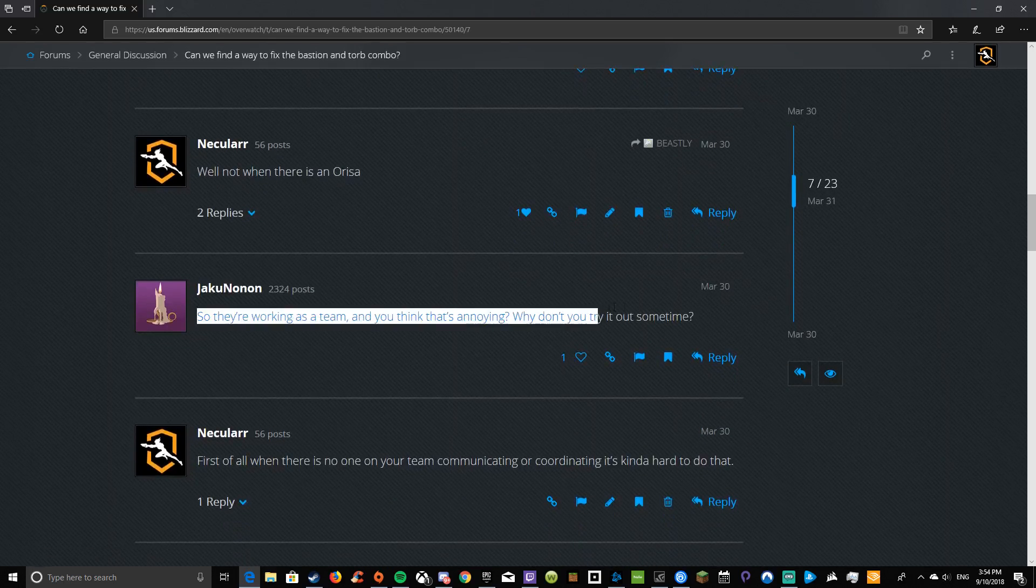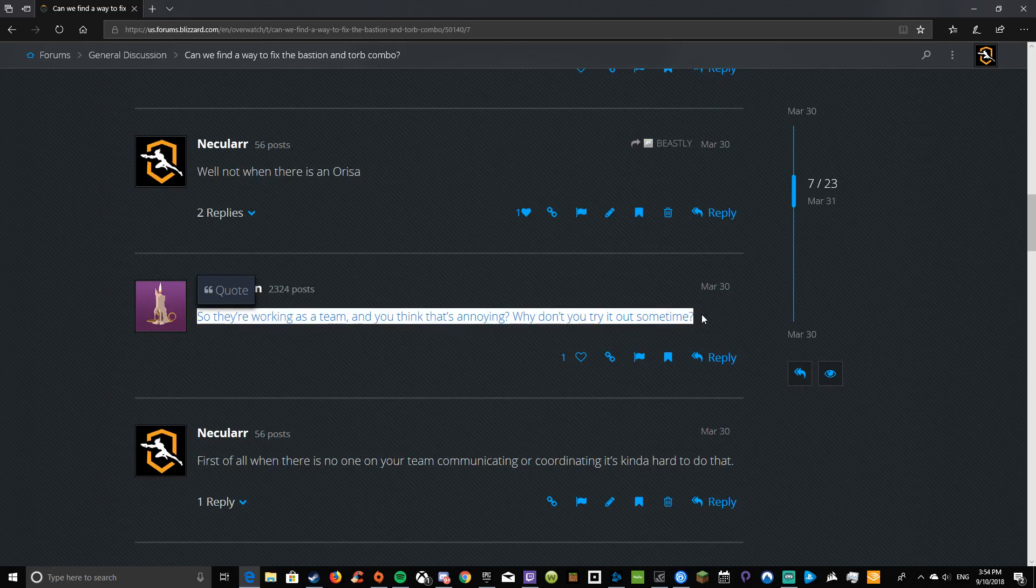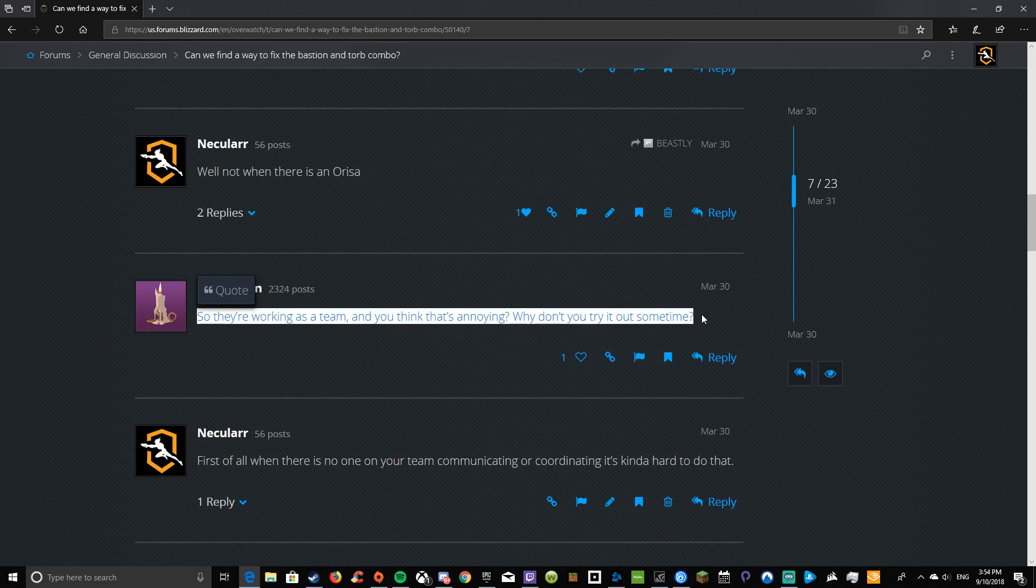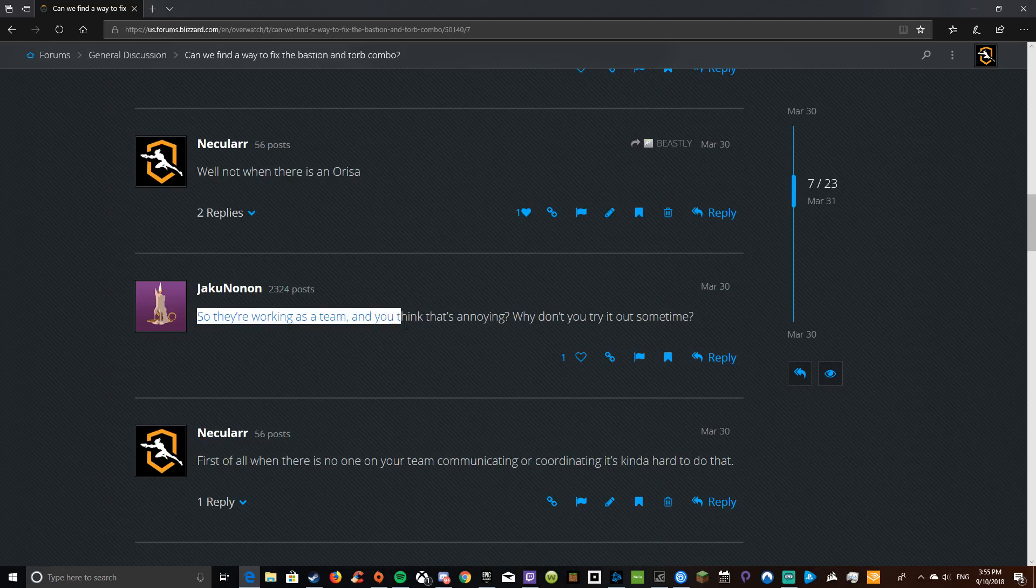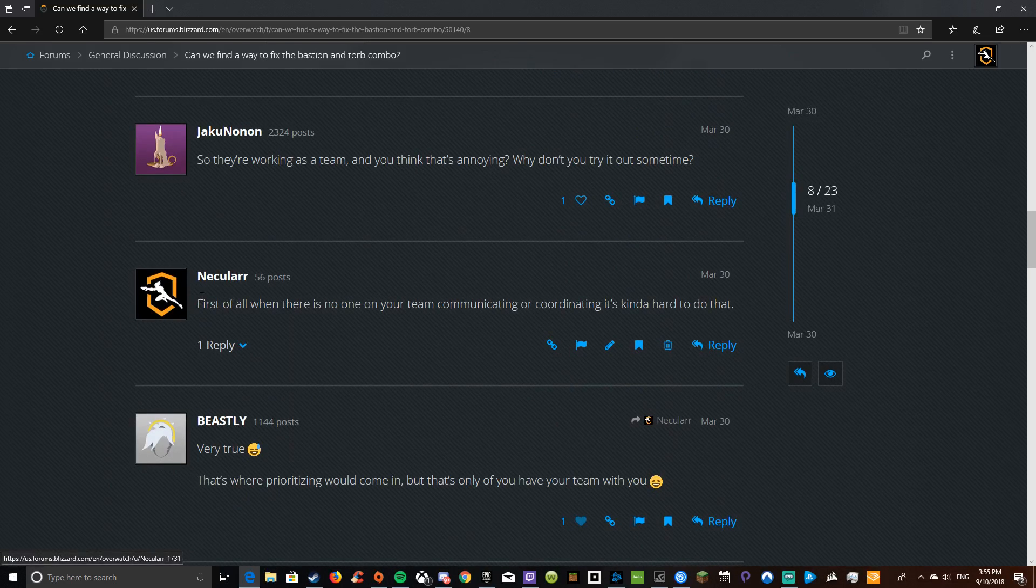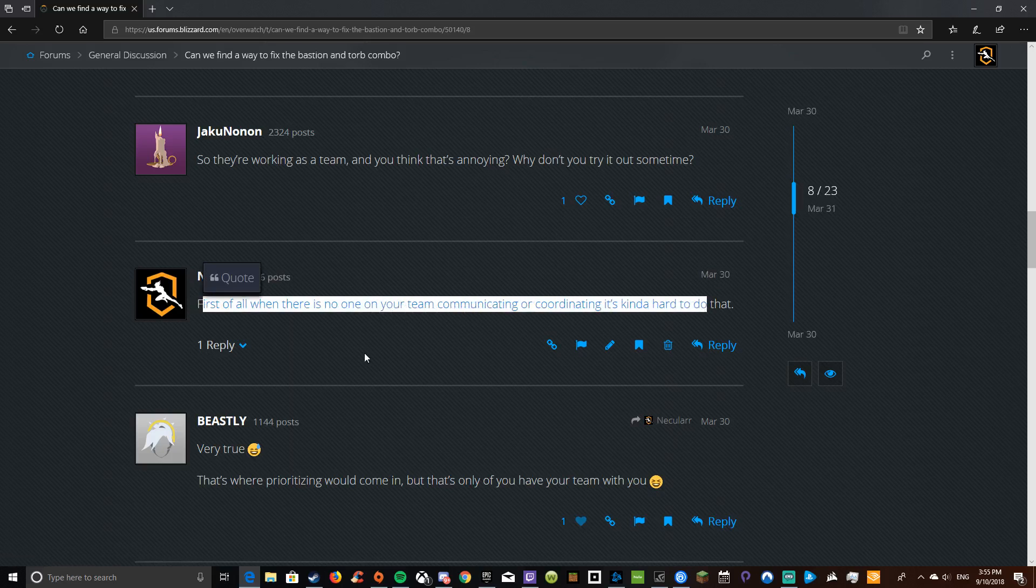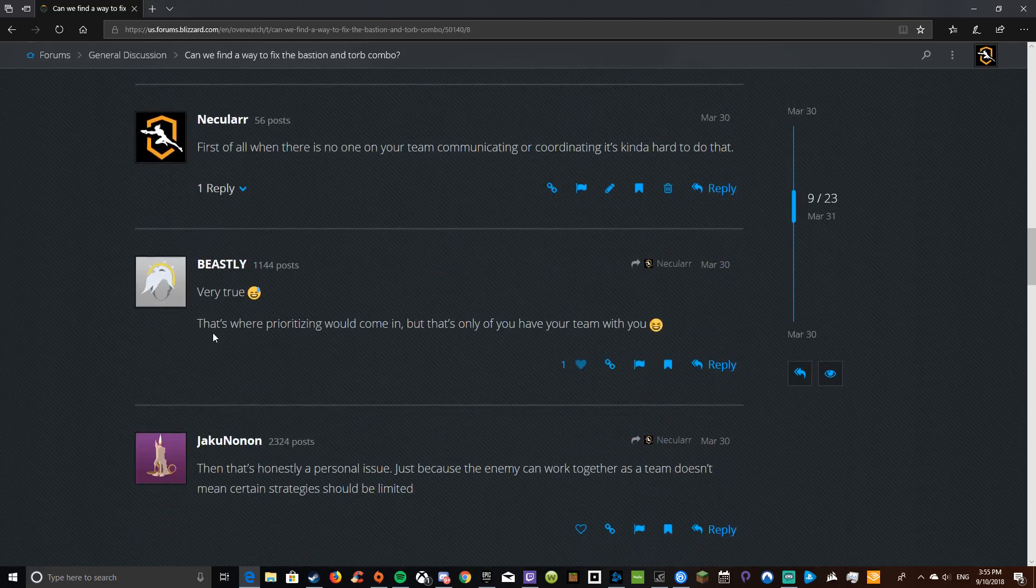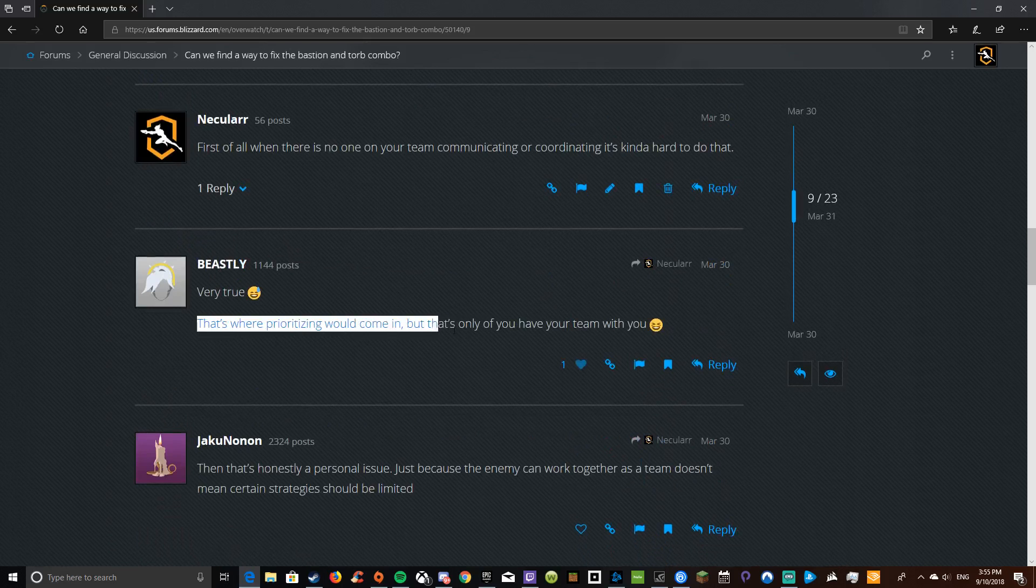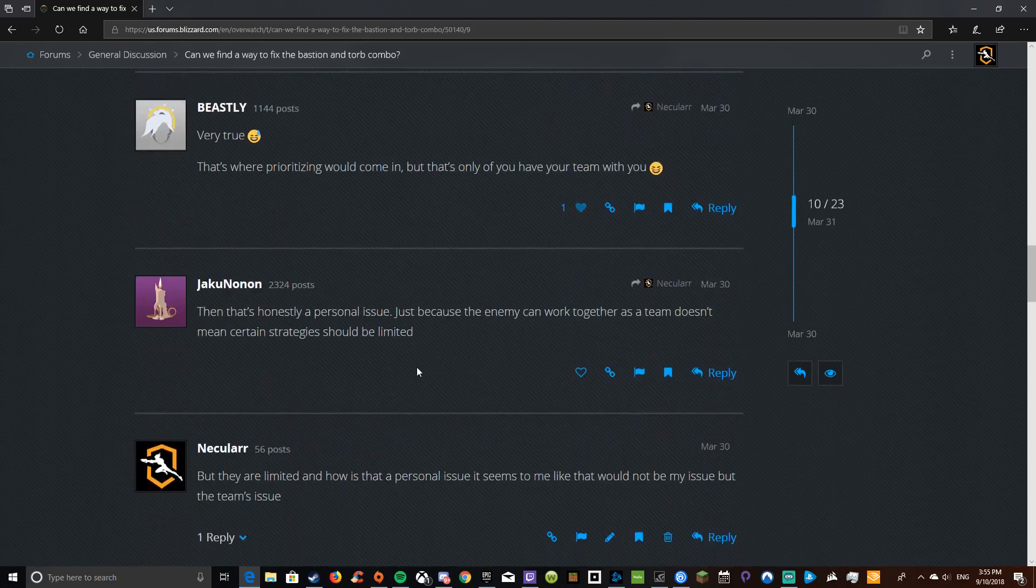But yeah, they're working as a team. And this person, see, people get so angry in the forums, honestly. They're working as a team and you think that's annoying. Why don't you try it out sometimes? First of all, when there is no one on your team communicating or coordinating, it's kind of hard to do that. Very true. That's where prioritizing would come in, but that's only if you have your whole team with you.